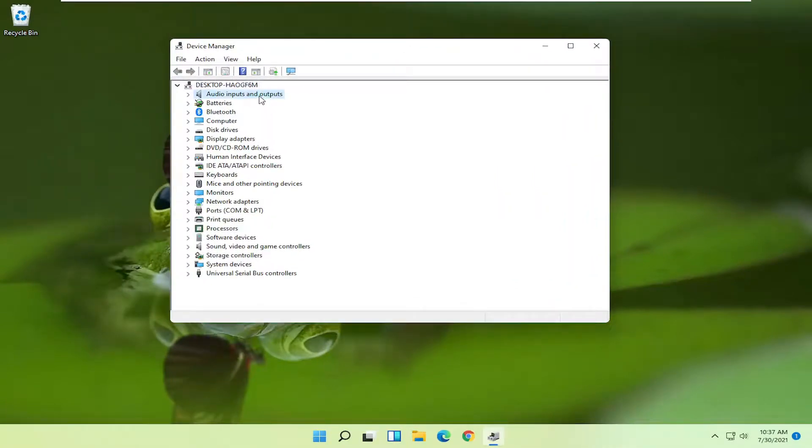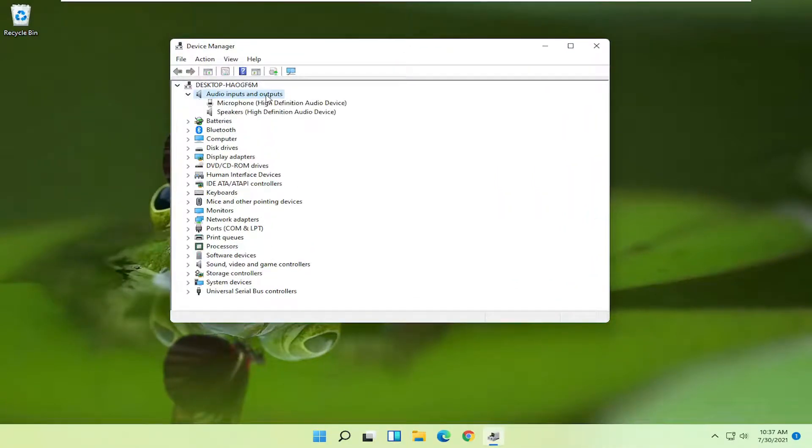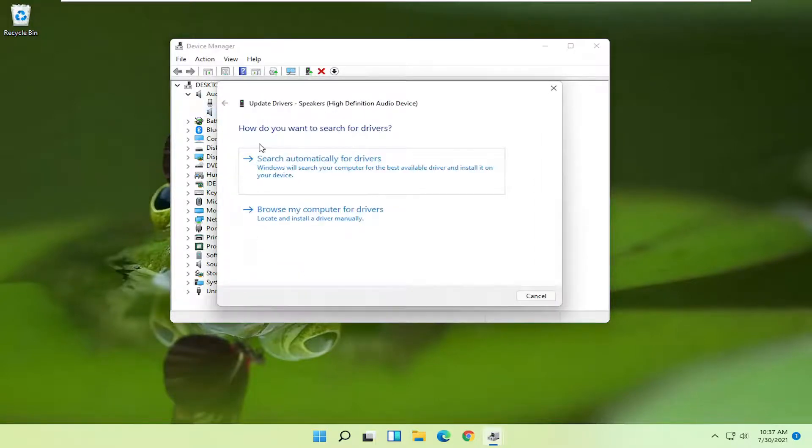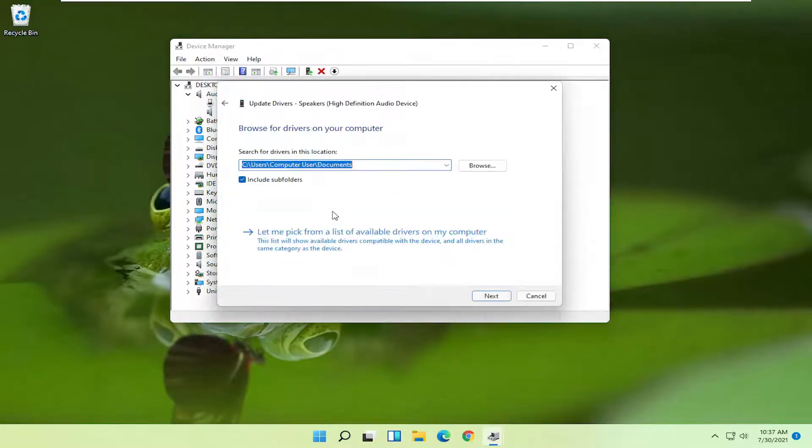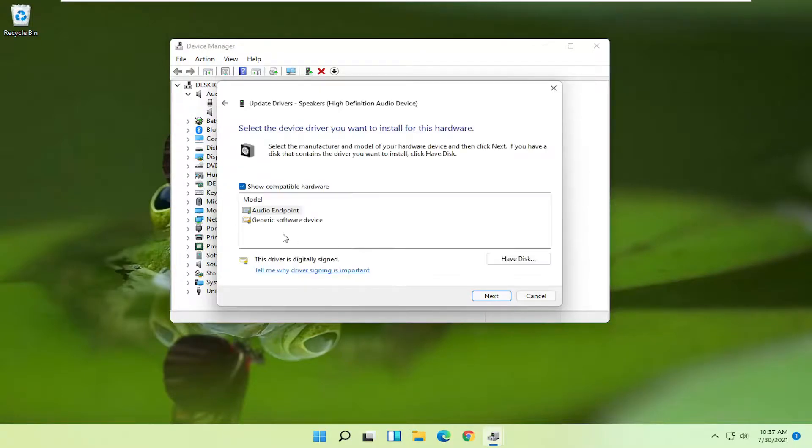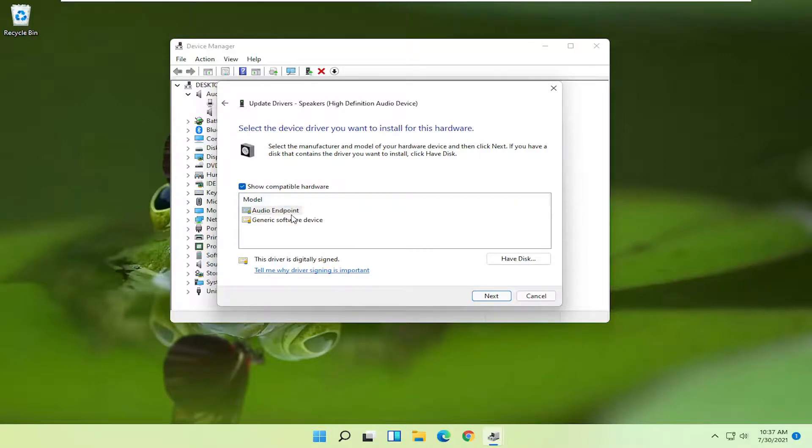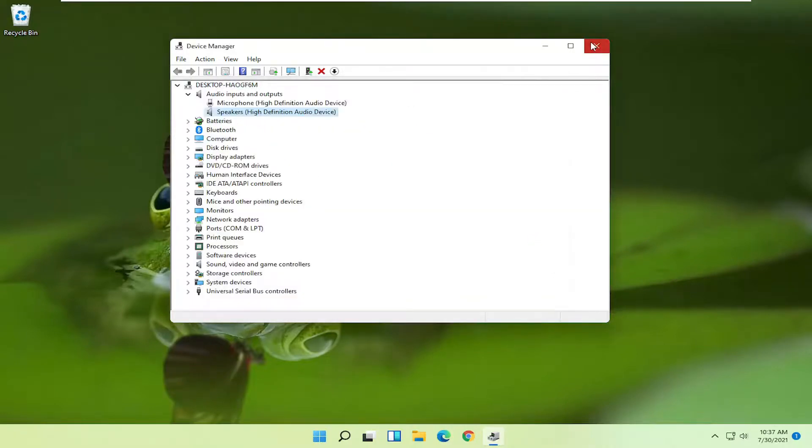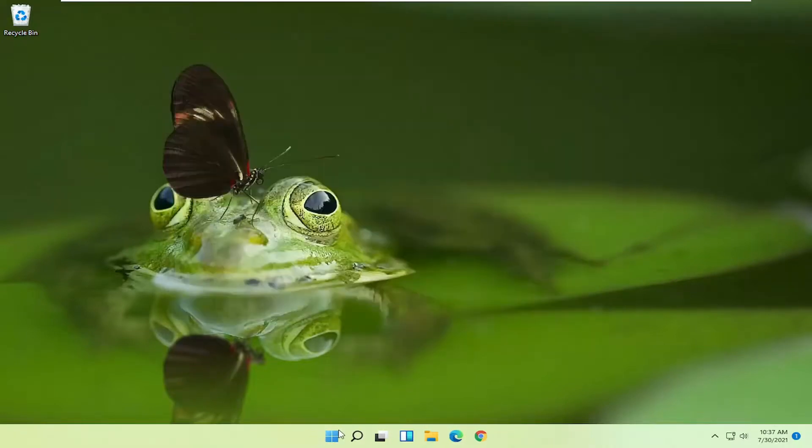Expand the audio inputs and output section and then right click on your speaker device and select update driver. Select browse my computer for drivers and then select let me pick from a list of available drivers on my computer. If you have a specific HP driver go ahead and select that, otherwise you can select a generic driver as well and then select next. Select close and now you want to restart your computer.